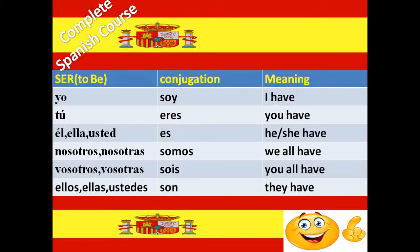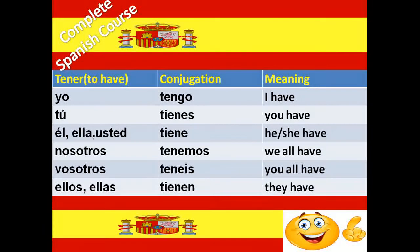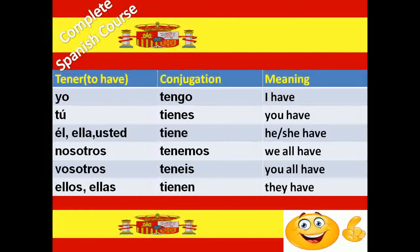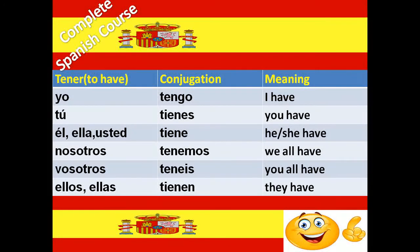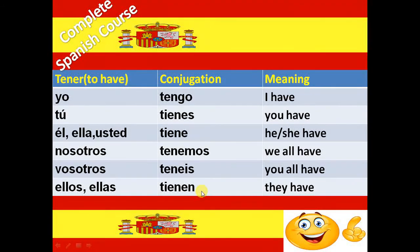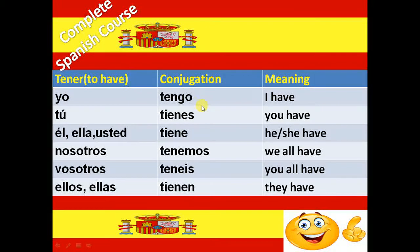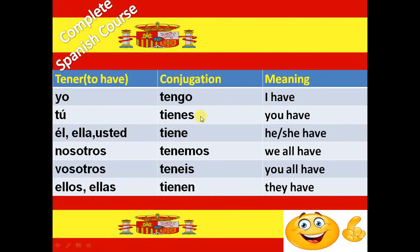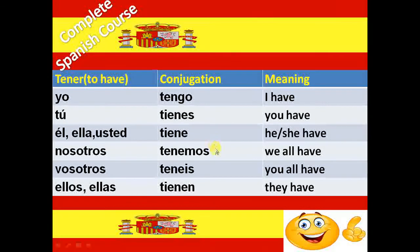The second irregular verb is Tener. Tener verb is also an er ending verb but Tener is an irregular verb. The conjugation of Tener verb is Tengo, Tienes, Tiene, Tenemos, Tenéis and Tienen.